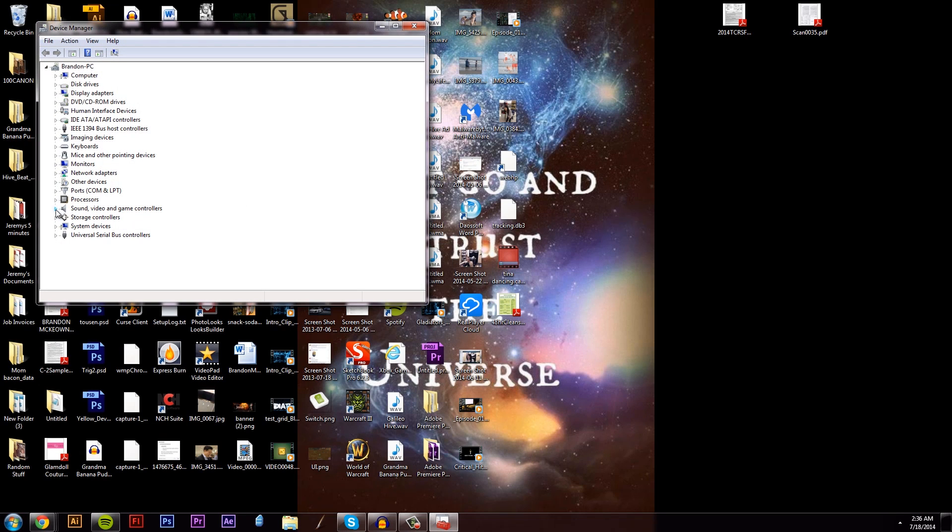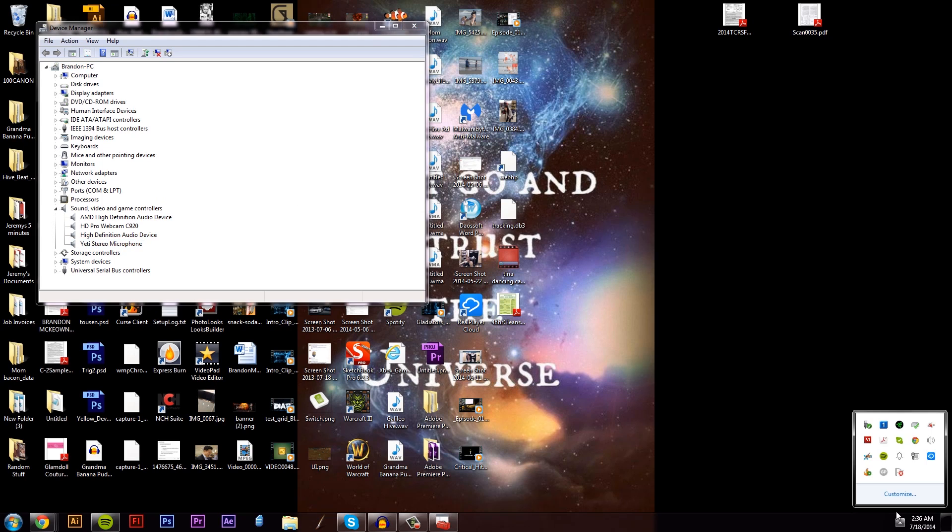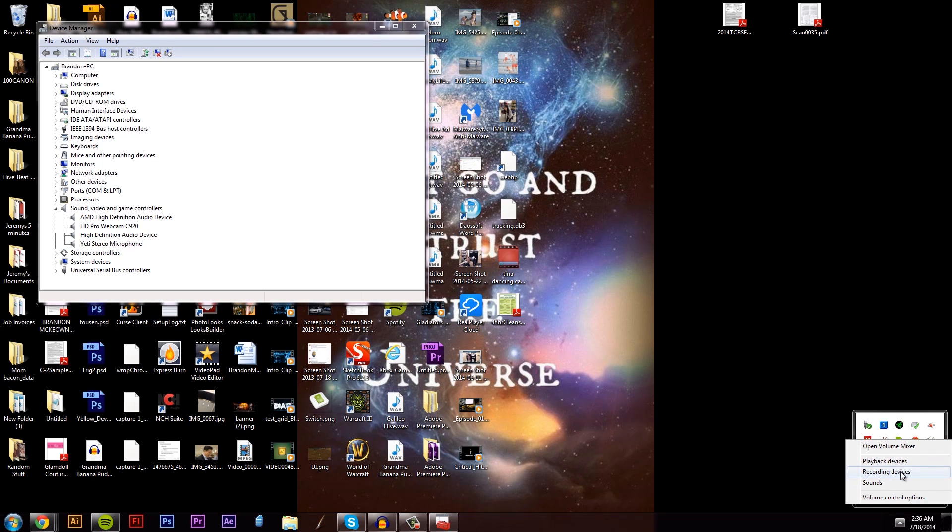When you plug it in, it won't be under the recording devices over here. You're going to have to go into the device manager and then follow those steps.